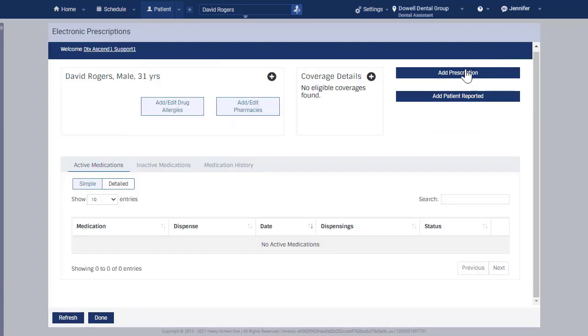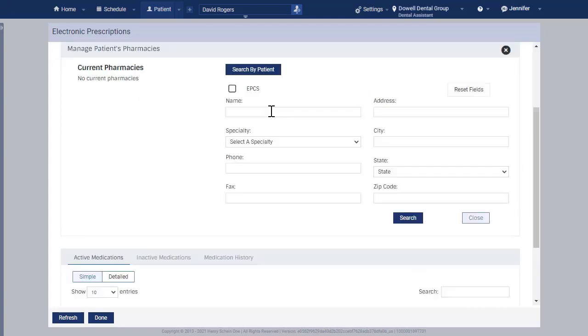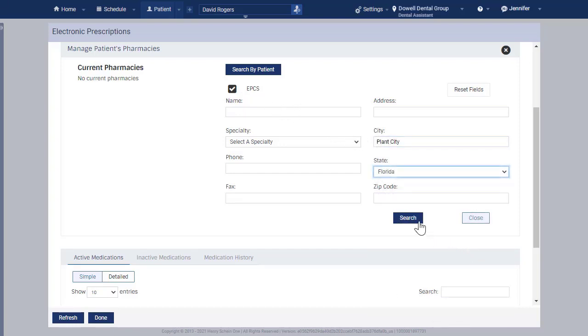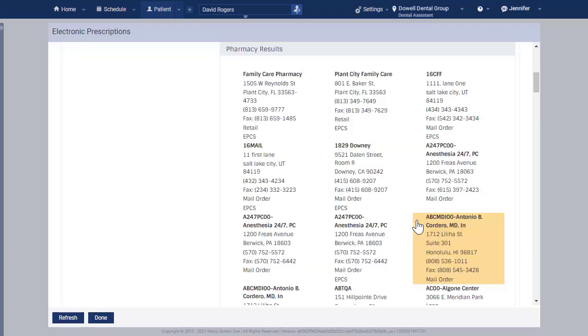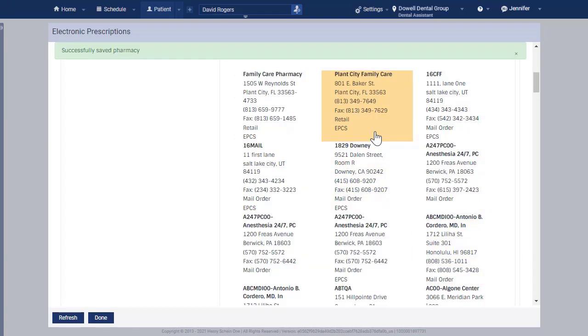Next, click Add Edit Pharmacies to enter the patient's preferred pharmacy. Select EPCS to only show pharmacies that accept electronic prescriptions. Enter the city and state and click Search. Then select the patient's preferred pharmacy.